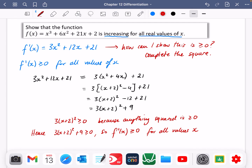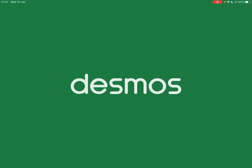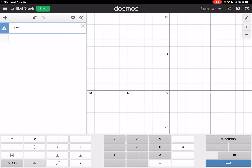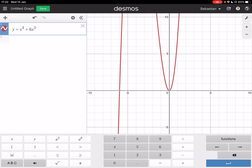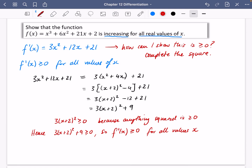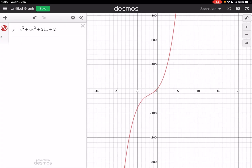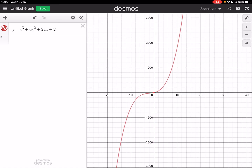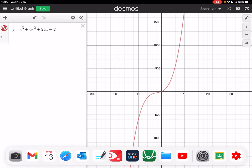Let's just put this on Desmos — we've got x³ + 6x² + 21x + 2. You can see for this cubic, it is always sloping uphill. There's never a point where it's going downhill for all values of x. If you were going to walk along that red line, you would always be going uphill. That's why it is increasing for all values of x.